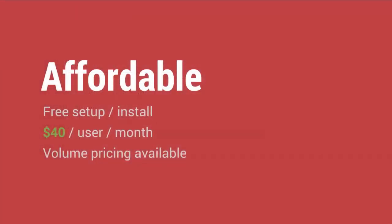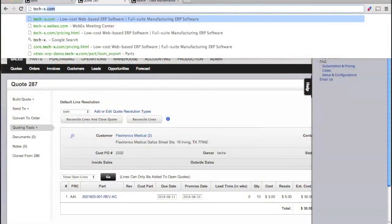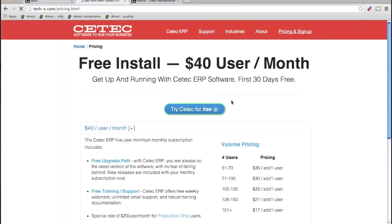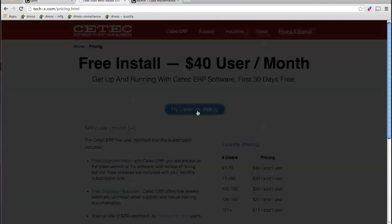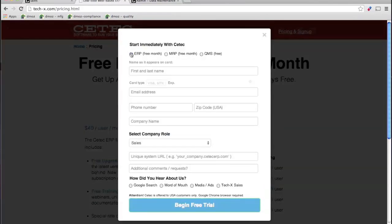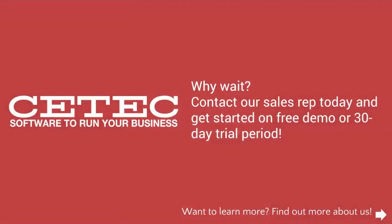Our pricing is transparent. See our pricing page on our website for more details. It's $40 per user per month, and that's it, with a special $20 per user per month rate for production-only users. Get started today with a free demo or free 30-day trial. And thank you for tuning in to our demonstration of CTECH ERP.